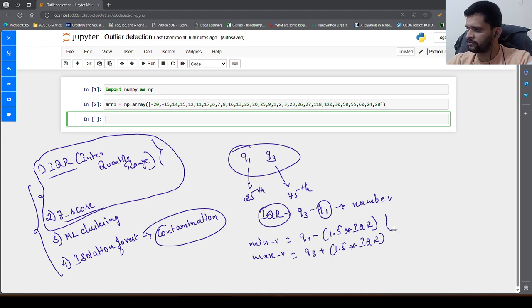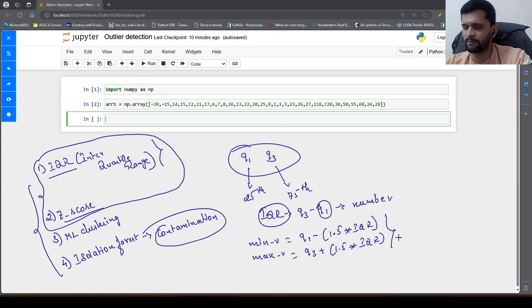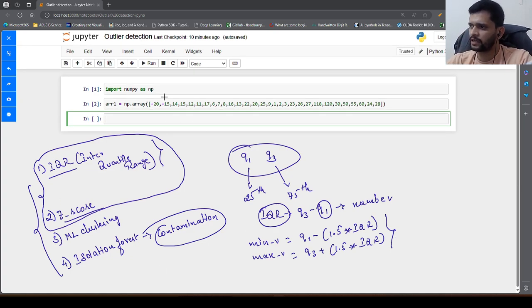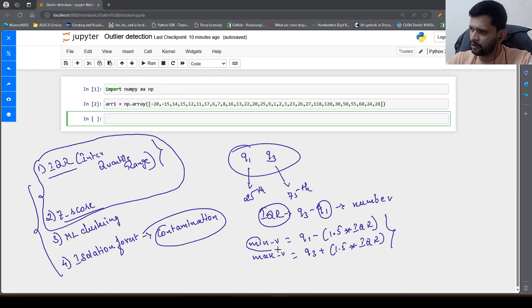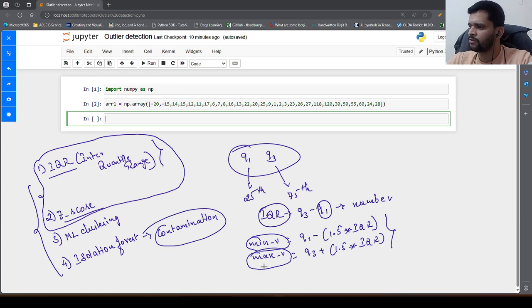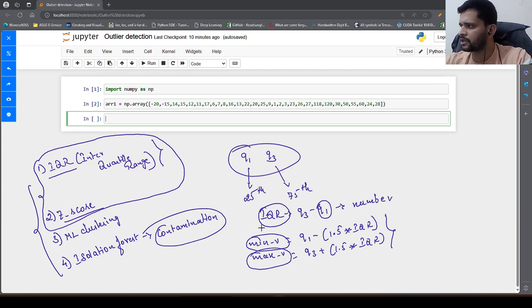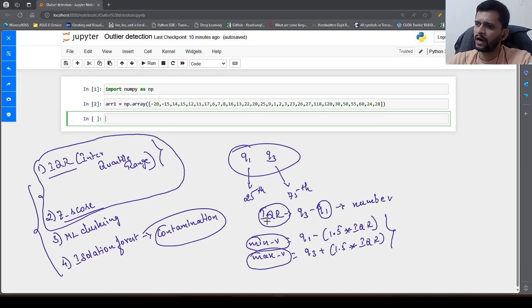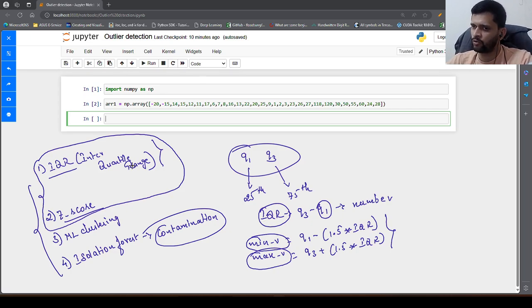Once we have the min and max value, we do the comparison in the given data set. The values which are less than the min value and the values which are greater than the max value will be treated as outliers. This is how you identify outliers using IQR.